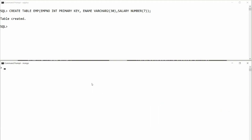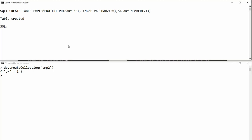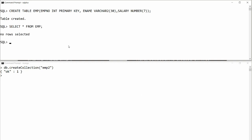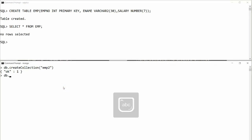In MongoDB there are two ways to create a collection. You can write db.createCollection('employee2') — the collection is created but no records are available. Similarly, in Oracle, SELECT * FROM employee2 returns no records. You can query MongoDB with db.employee2.find() and again there are no records.